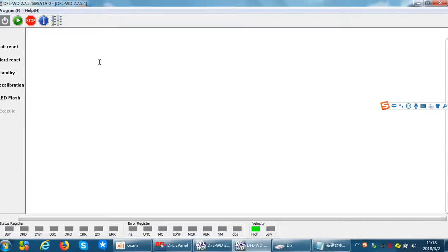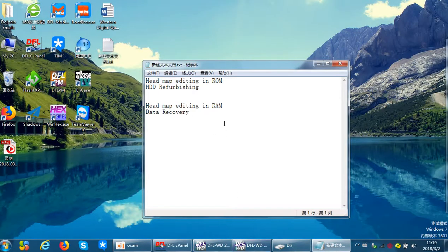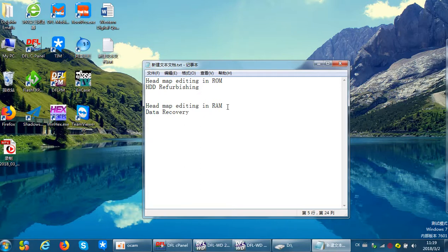This video will teach you how to use the two functions: headmap editing in ROM and headmap editing in RAM. Before we start, headmap editing in ROM is used for hard drive refurbishing purposes. You cannot use this one for data recovery. Headmap editing in RAM is used for data recovery.